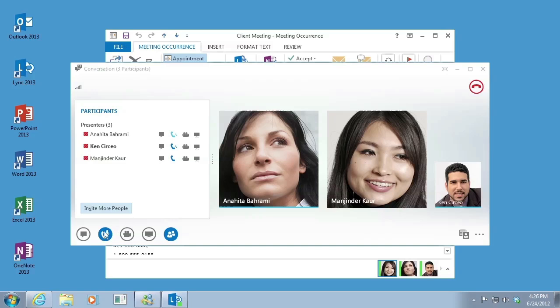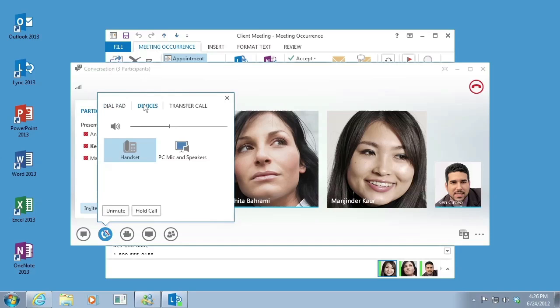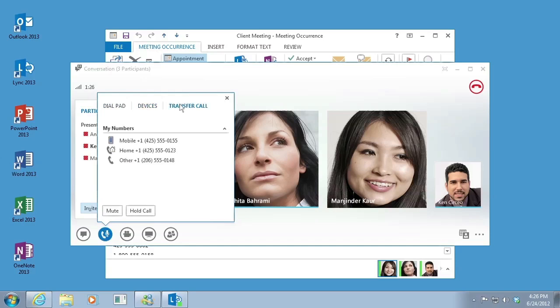Easy to use audio controls in the meeting room allow you to mute and unmute yourself, change your audio devices, and even transfer seamlessly to another number.